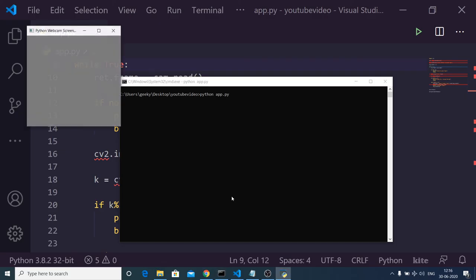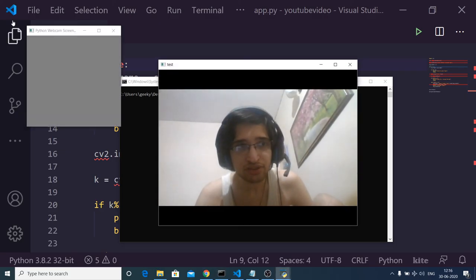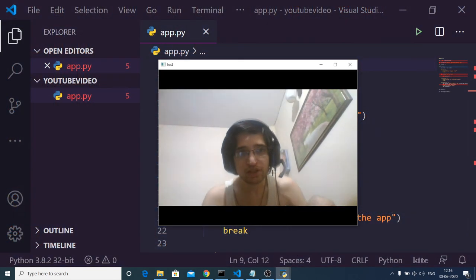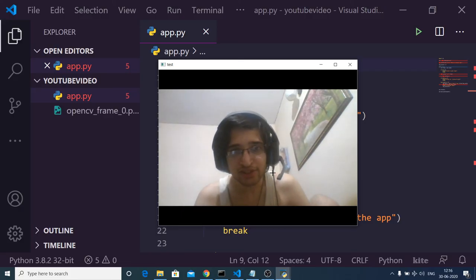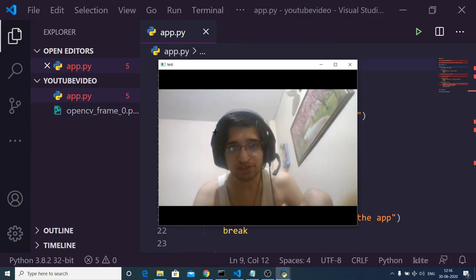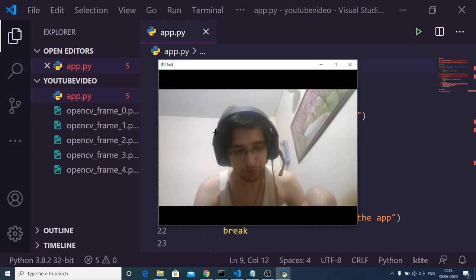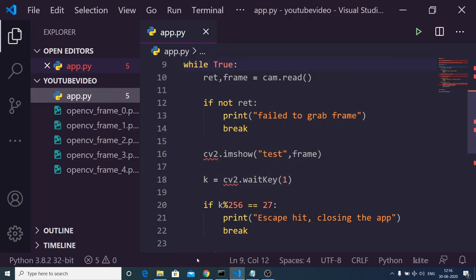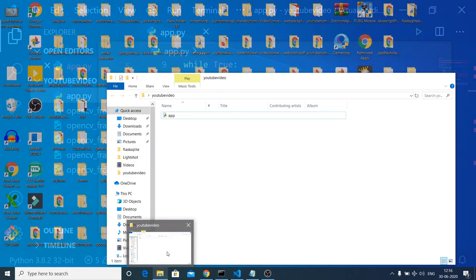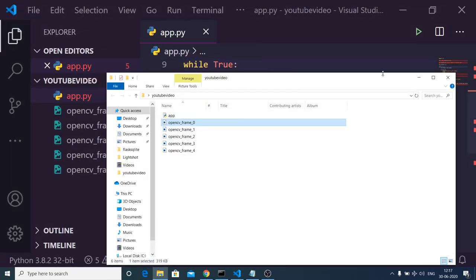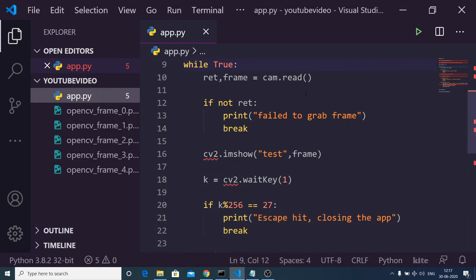If I run the application you will see a window appear showing the webcam feed, and it is taking screenshots in the background. To exit the application I press the escape key. This is a simple screenshot application developed in Python using the OpenCV library. All the source code is in the video description — go to the blog and download it. Please like the video, subscribe to the channel, and I will see you in the next video.